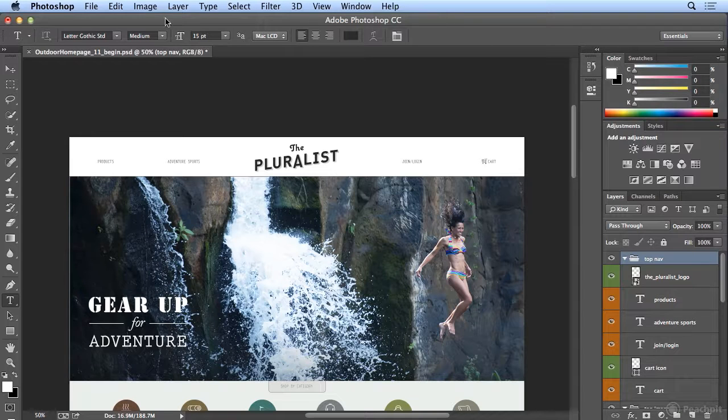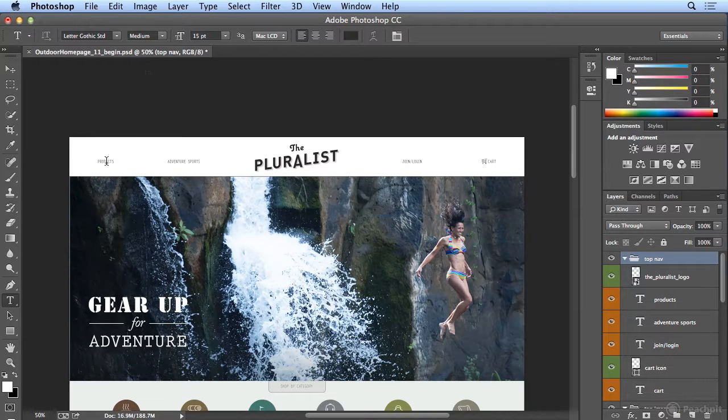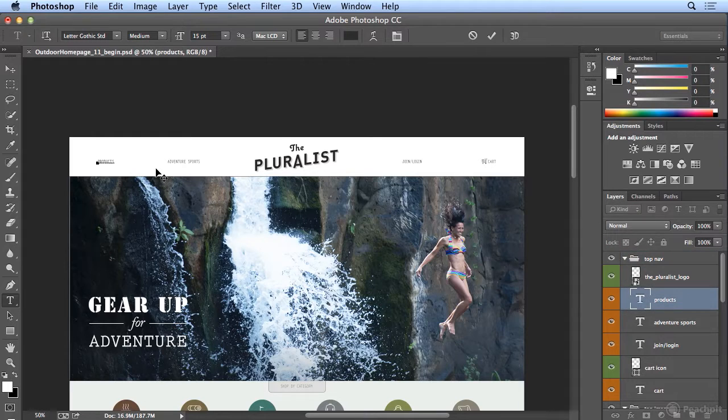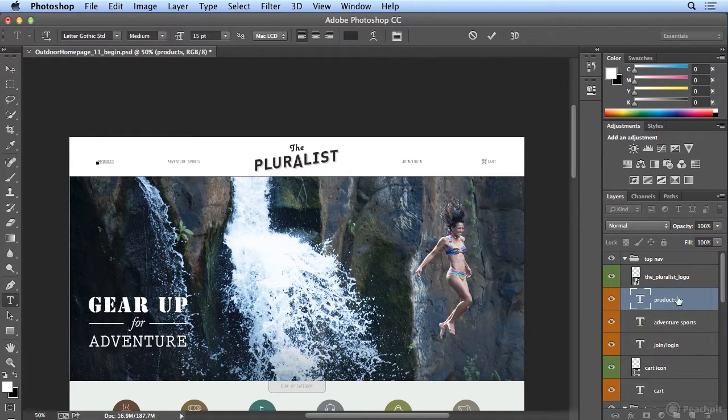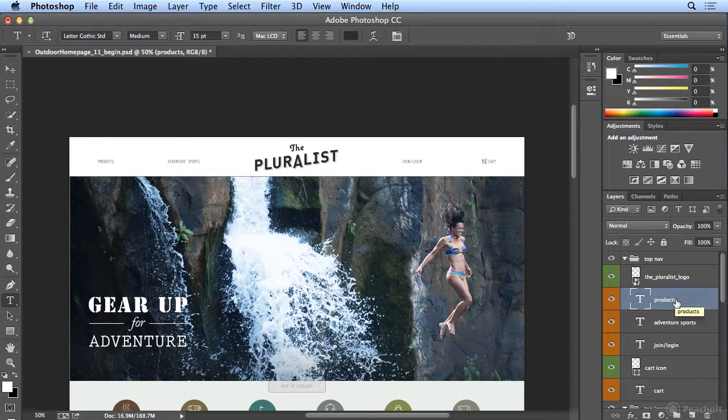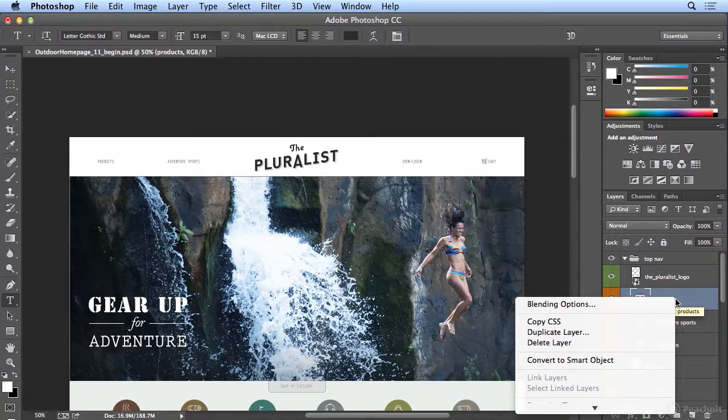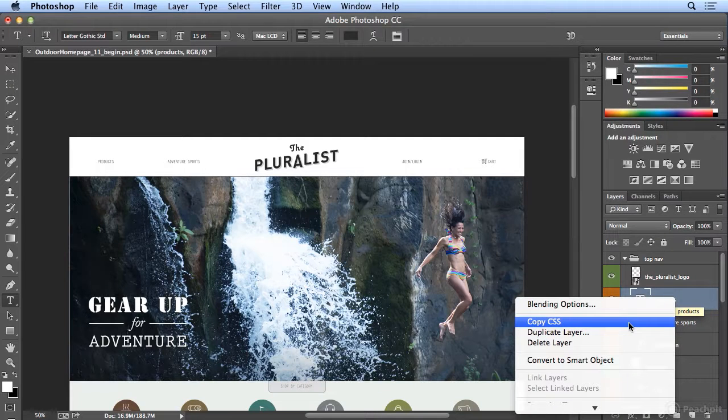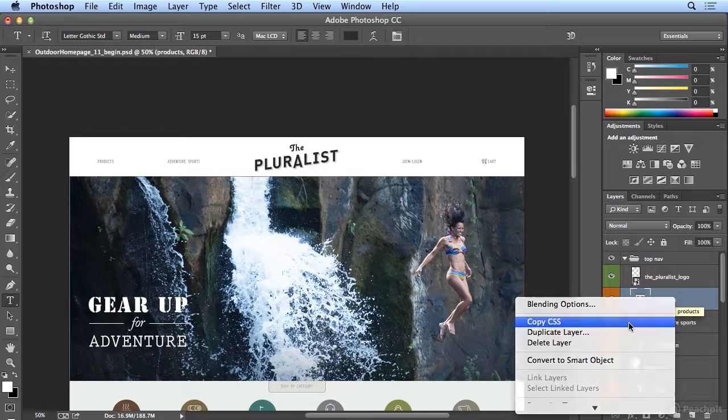So if I were to go to Products, for example, and right-click on the layer in the Layers panel, I can copy the cascading style sheet for the web developer.